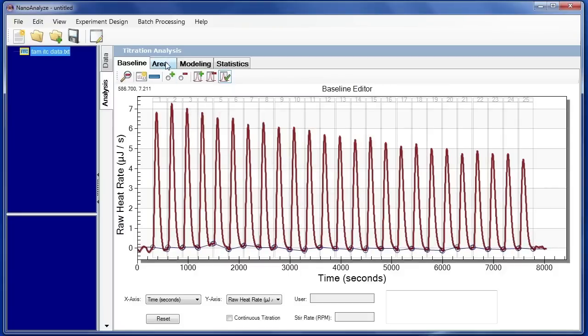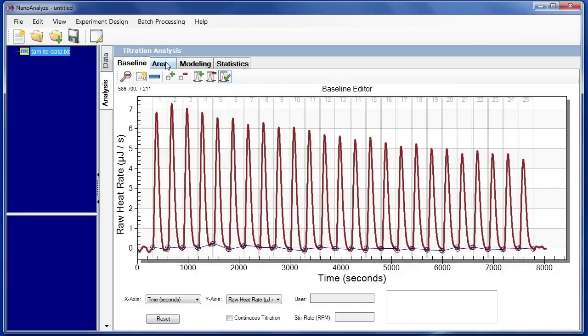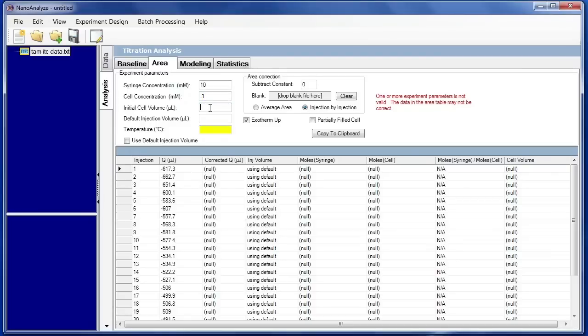The next step is to click on the Area tab. And type in the concentrations that were used for this particular experiment. As well as the cell volume. This isn't the actual volume of the cylinder that was used. But the volume of the material that was loaded into the cell.